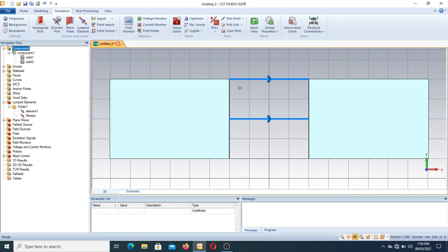This is the method for how to connect lumped elements between two blocks or anywhere in an antenna. Hopefully you understand how to connect. Thank you, bye.